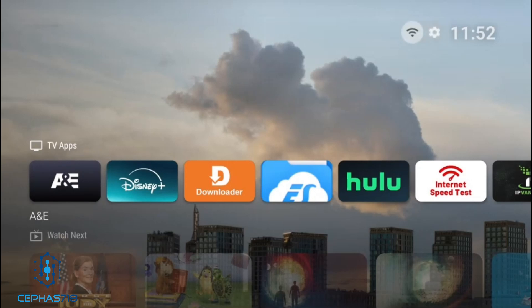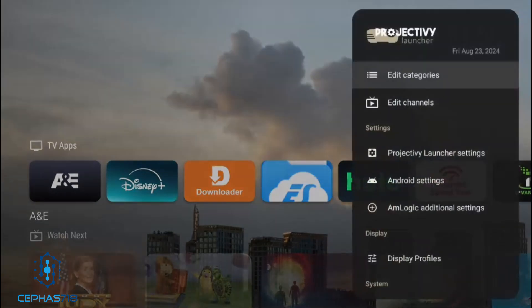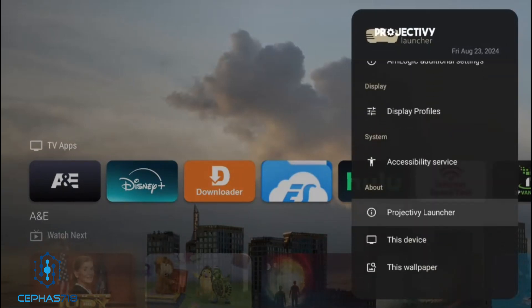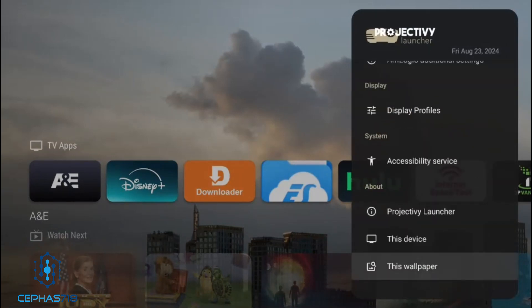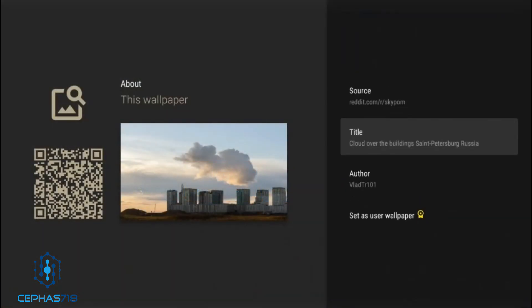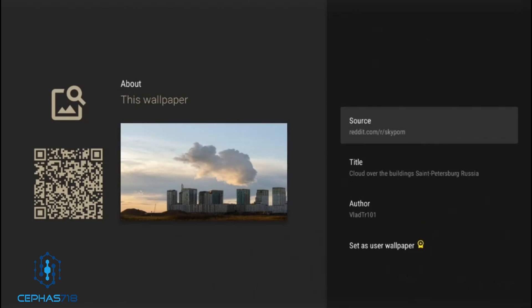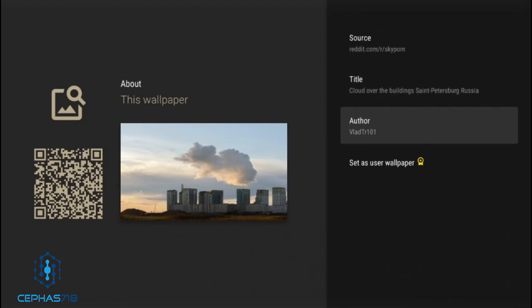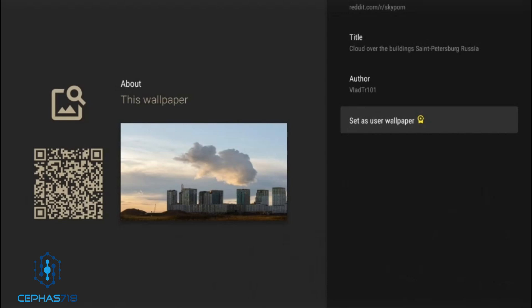If you had issues with the wallpaper, head over to Settings, scroll all the way down, and they'll show you the wallpaper you selected. They show you the source and the author, and you can select 'Set as wallpaper.' Keep in mind this will require the premium option in order to use it, but if you have the premium option you shouldn't have any issues.